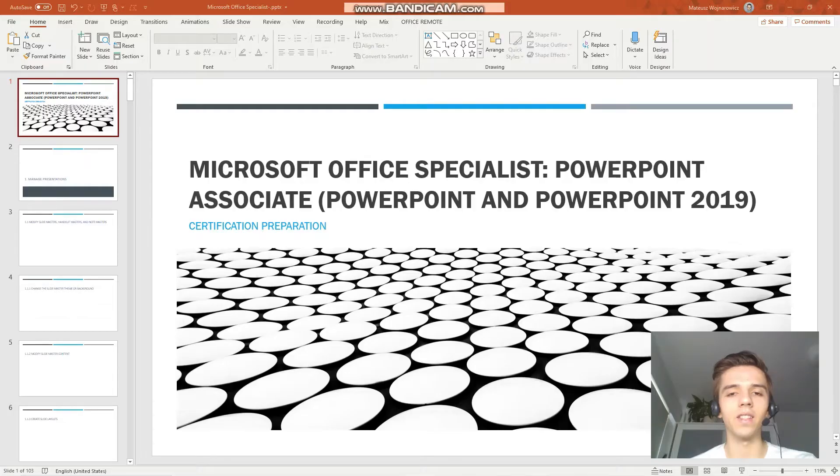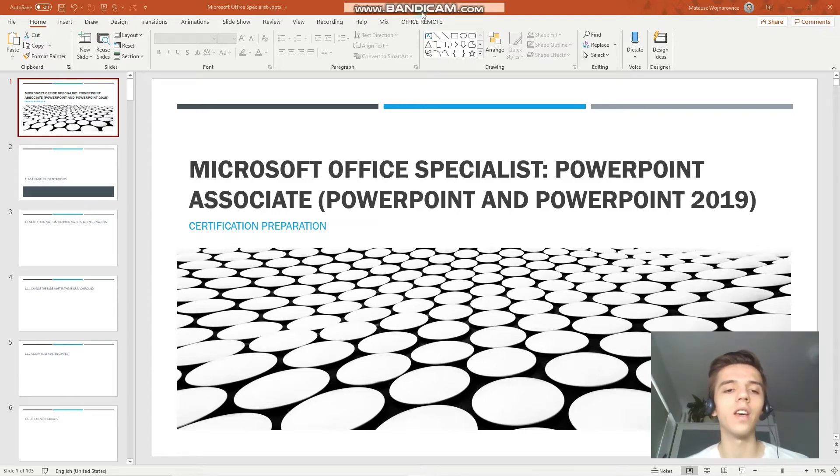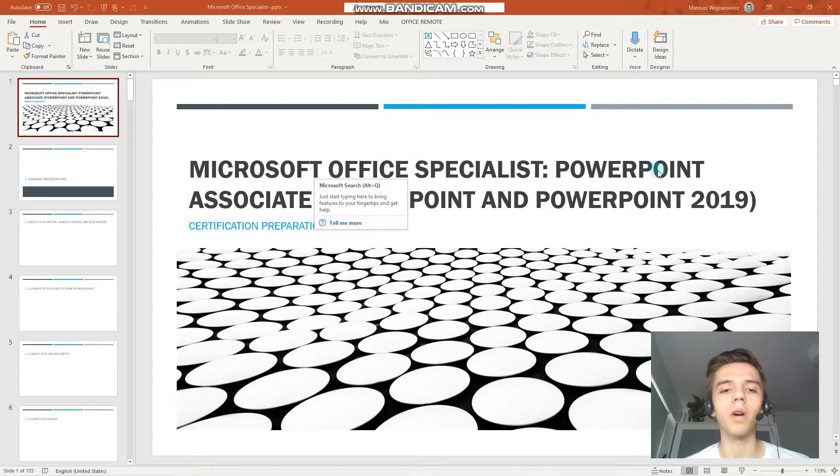Hey guys! Welcome to our 13th lesson of our certification training for the exam MO300, Microsoft Office Specialist PowerPoint Associate 2019.